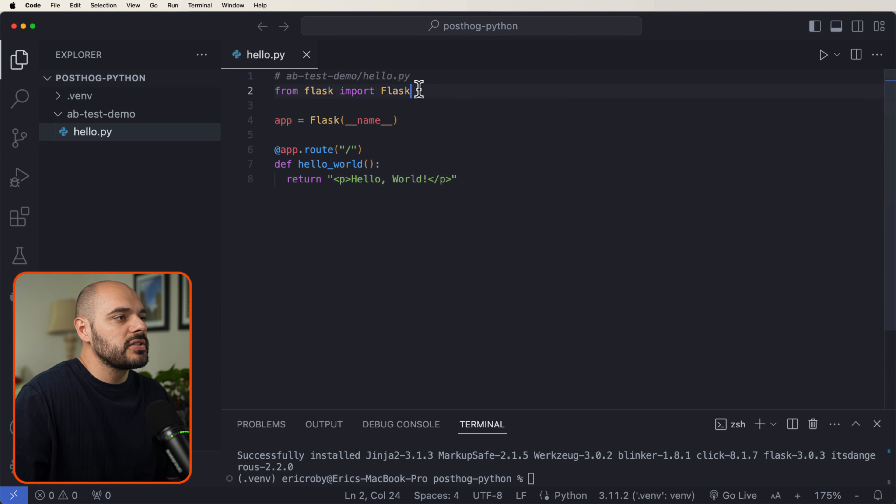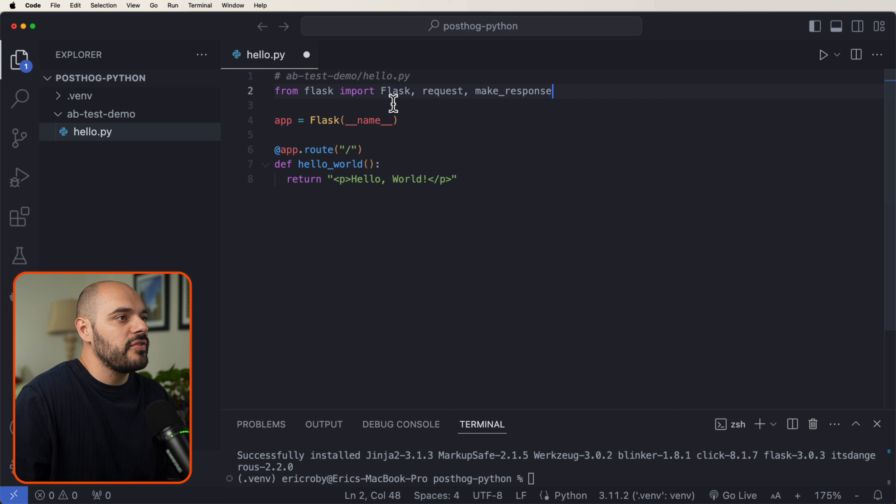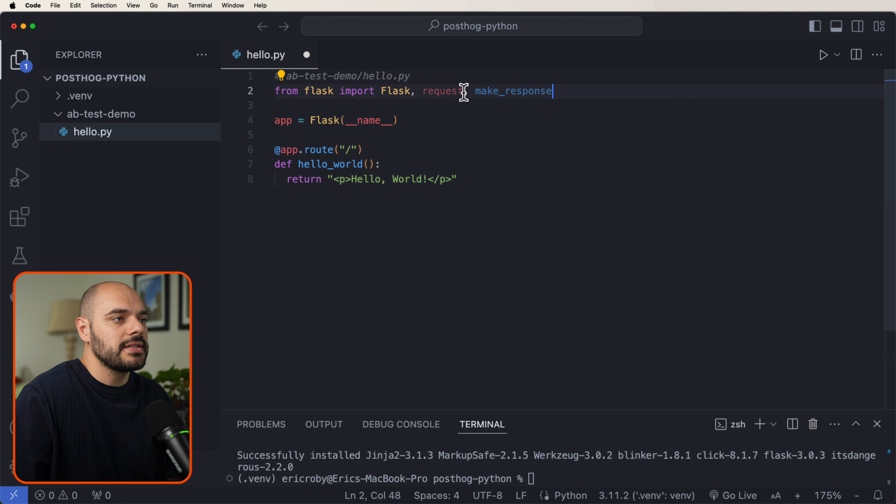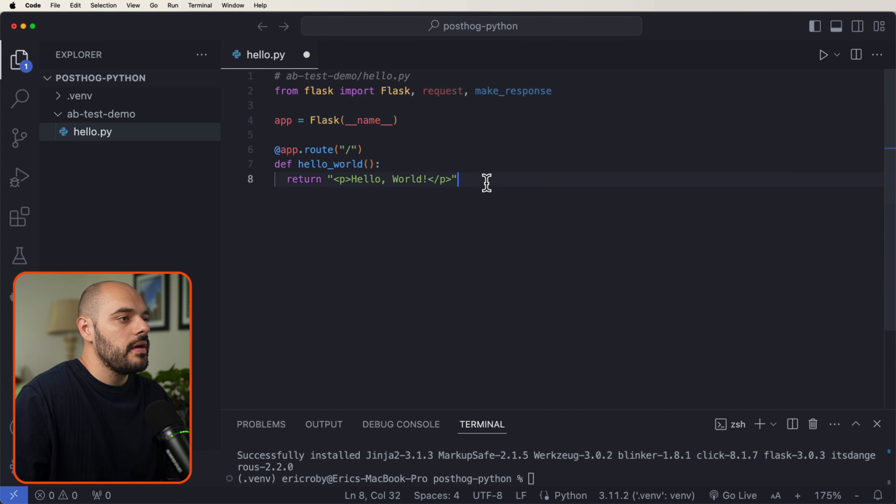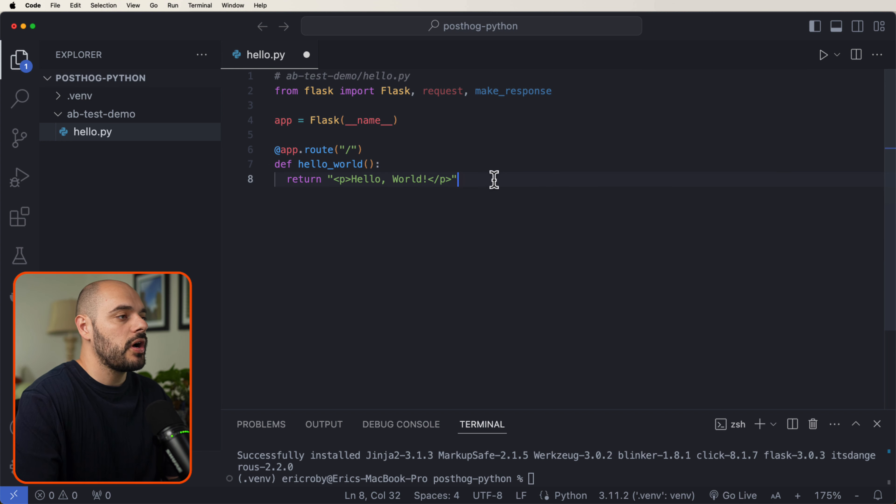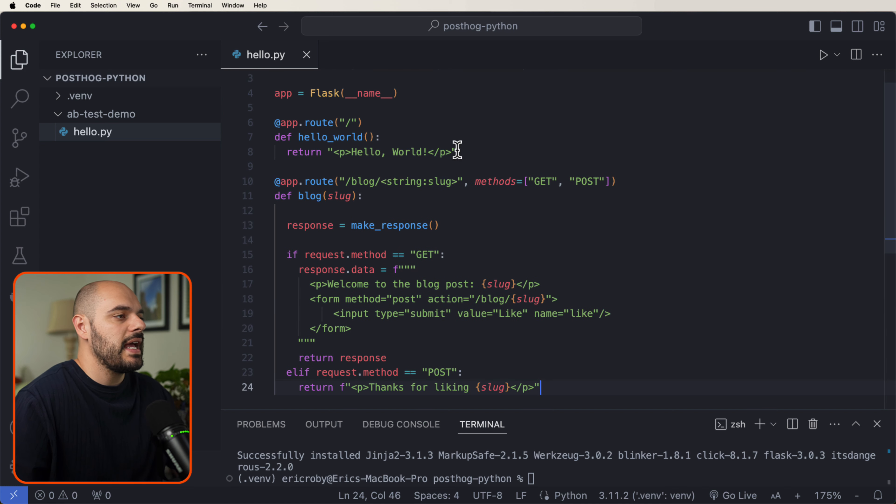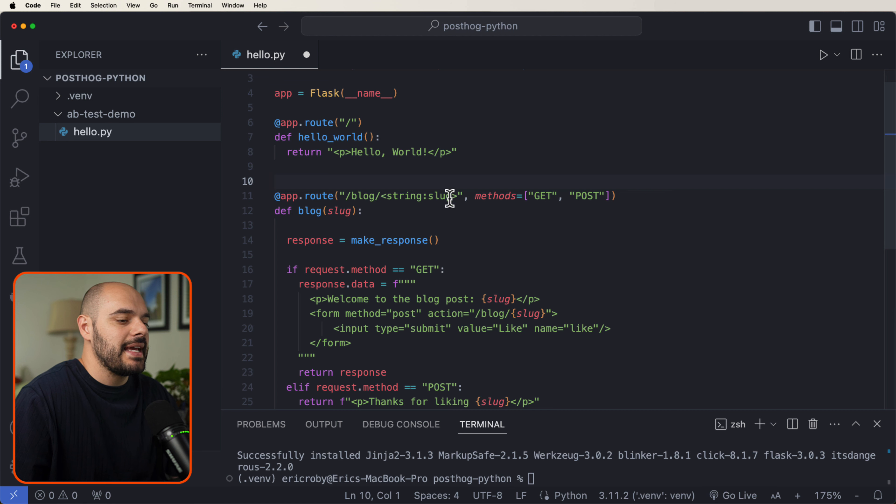After you do this, let's go ahead and add a few more dependencies. We're going to have our request and our make response, and under our hello world, let's create a new app.route where we're just going to have a blog and we pass in a string.